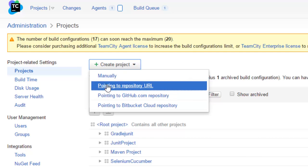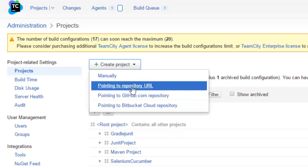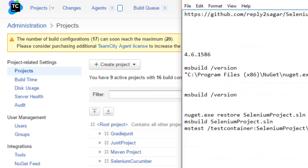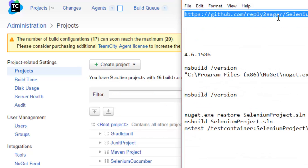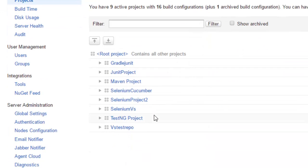If you know the GitHub URL, you can click on this pointing to github.com repository and then you can give the URL of the project. As you can see, we have already pushed our project into this particular URL of the GitHub, so you can create the project from that URL.